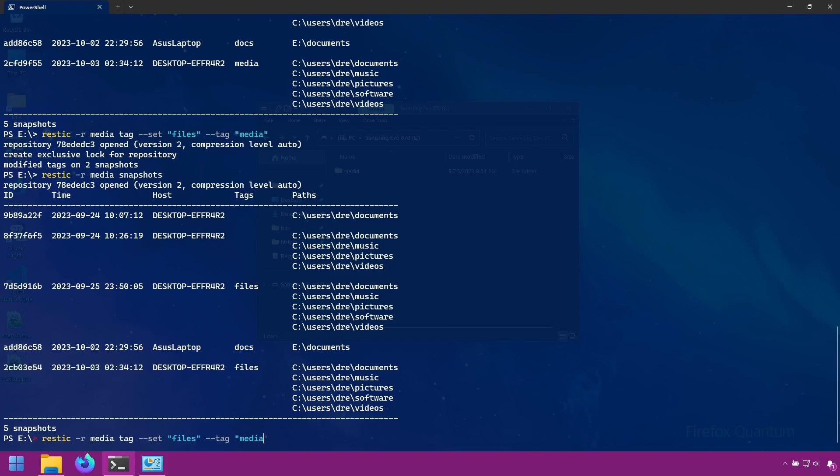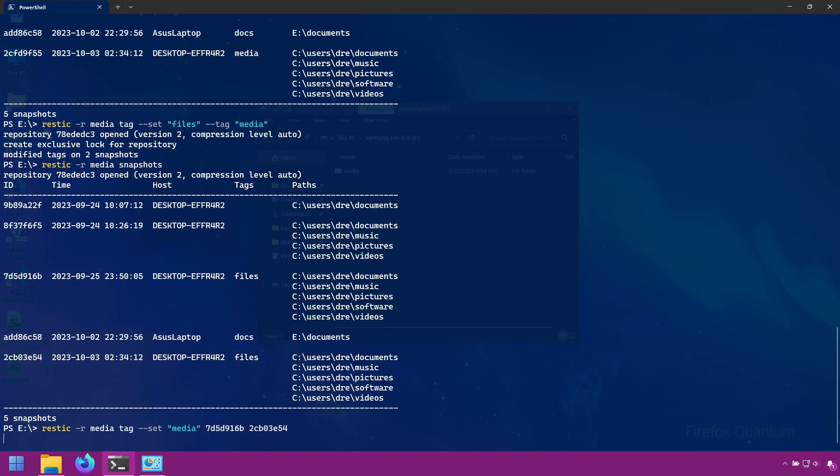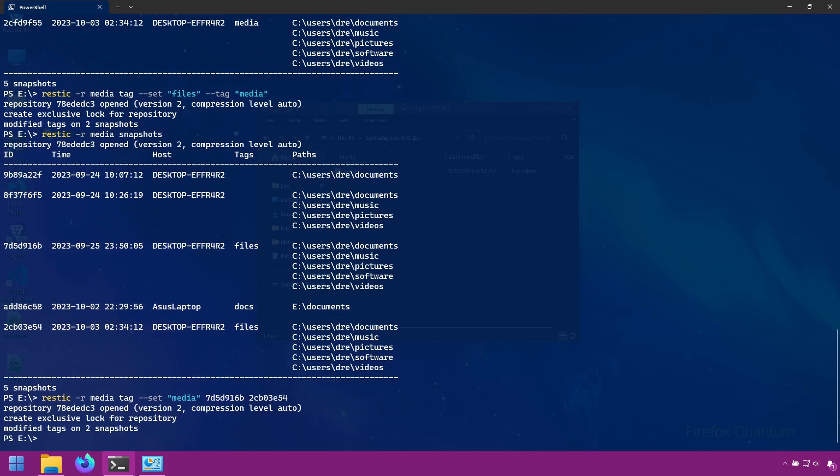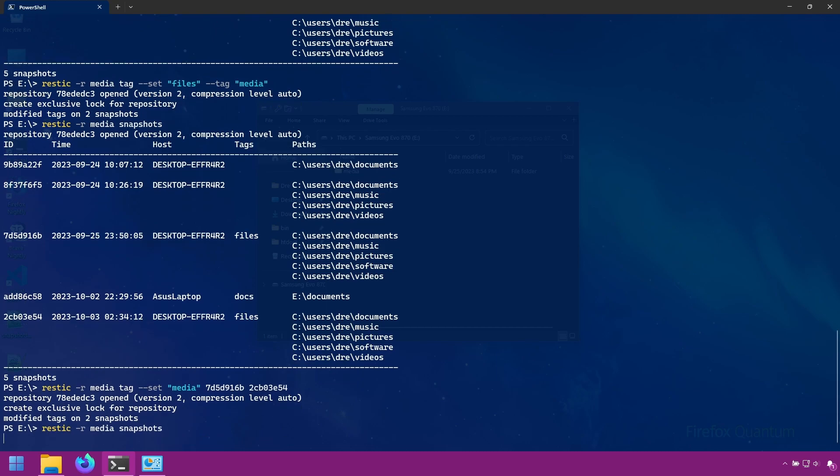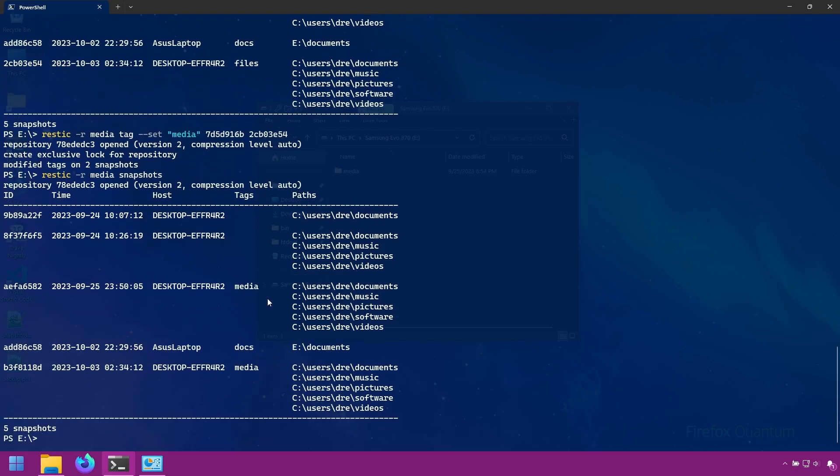And those snapshots that were labeled media are now labeled files. Let's reverse that again, but this time using the snapshot ID. So I'll copy this and copy this and we will change them back to media. And it gives us basically the same result, but just be aware that it does change the snapshot ID, which always gets me.